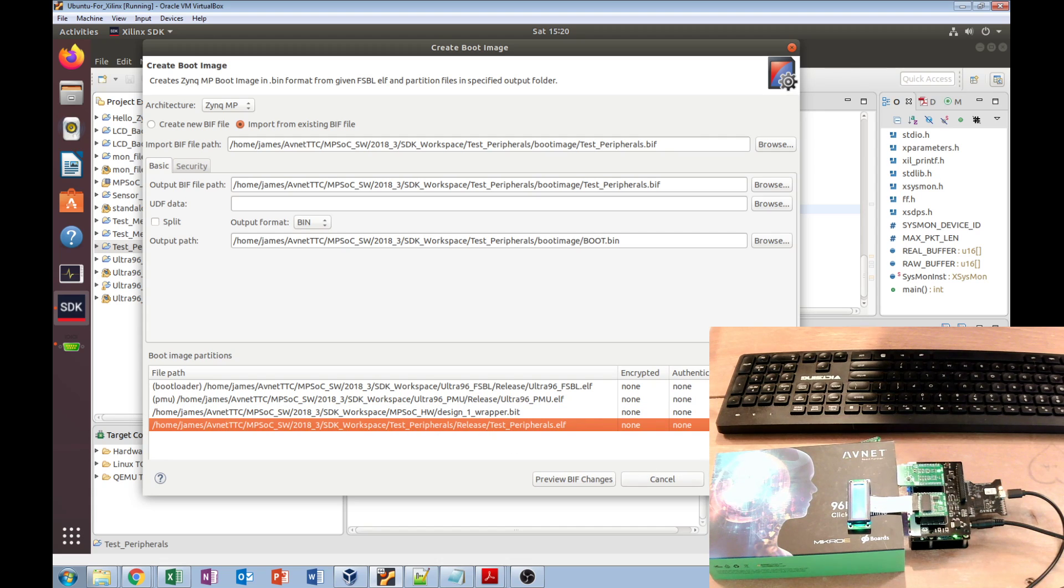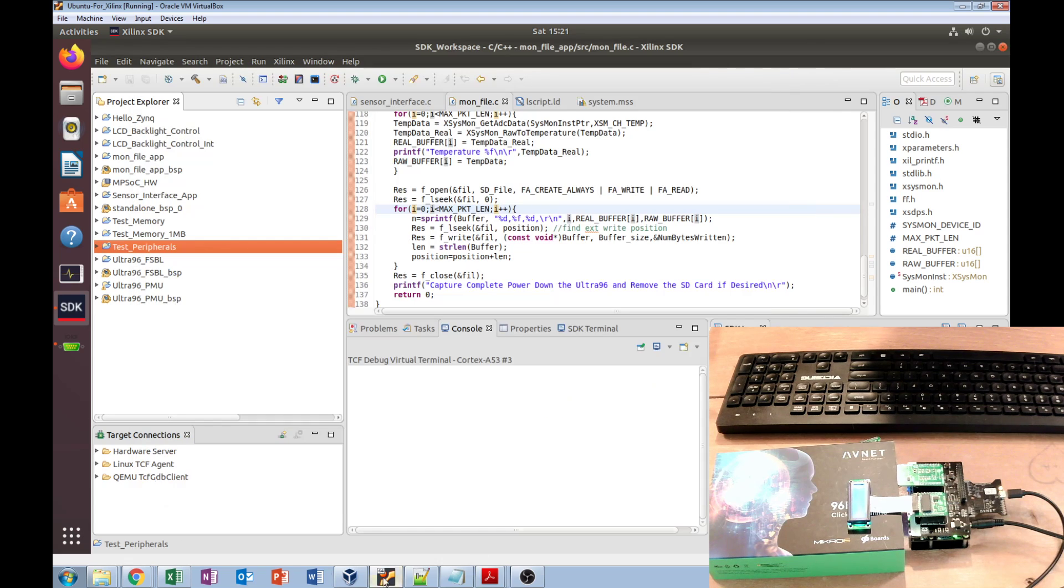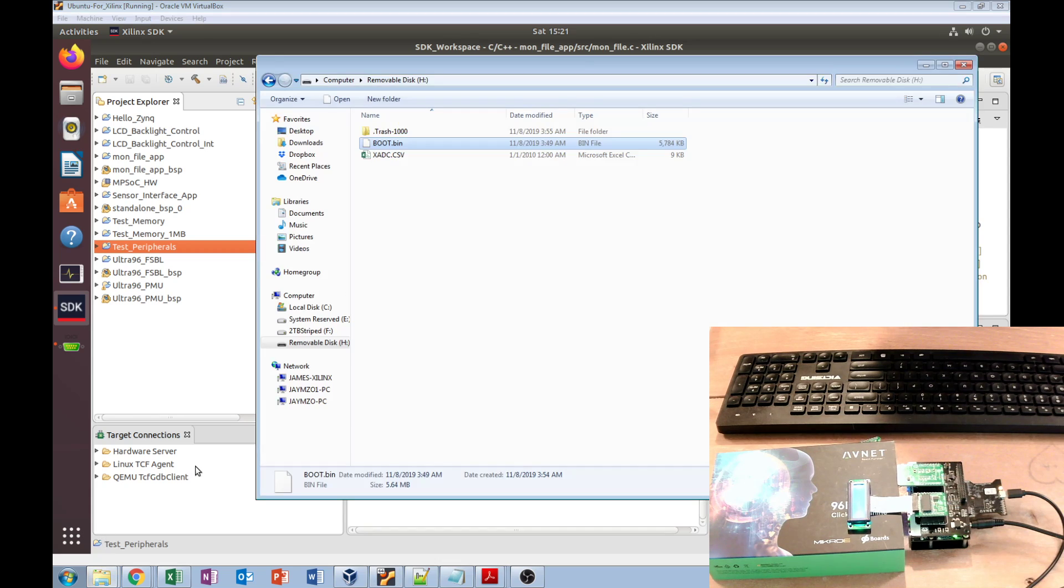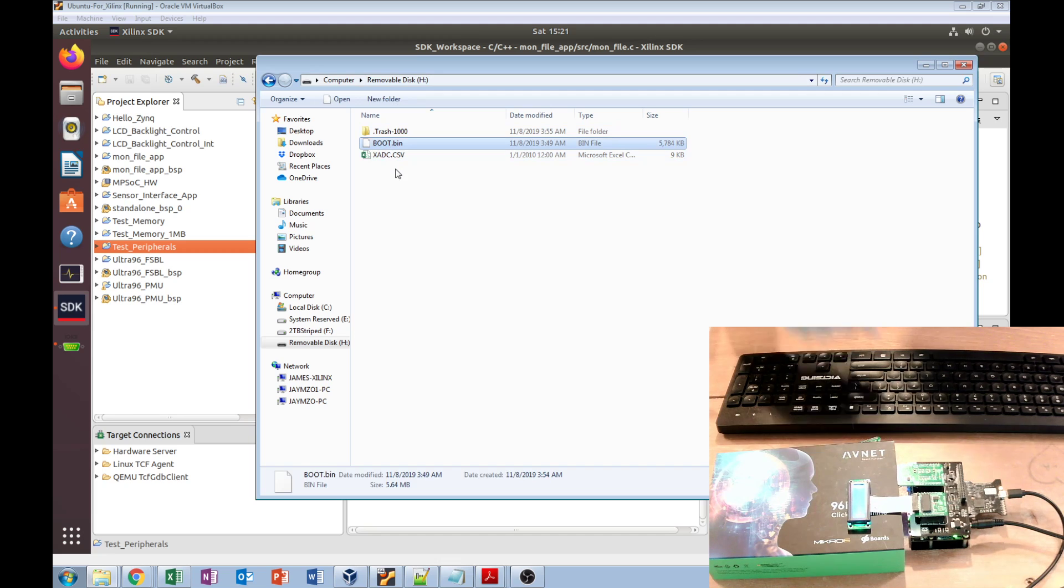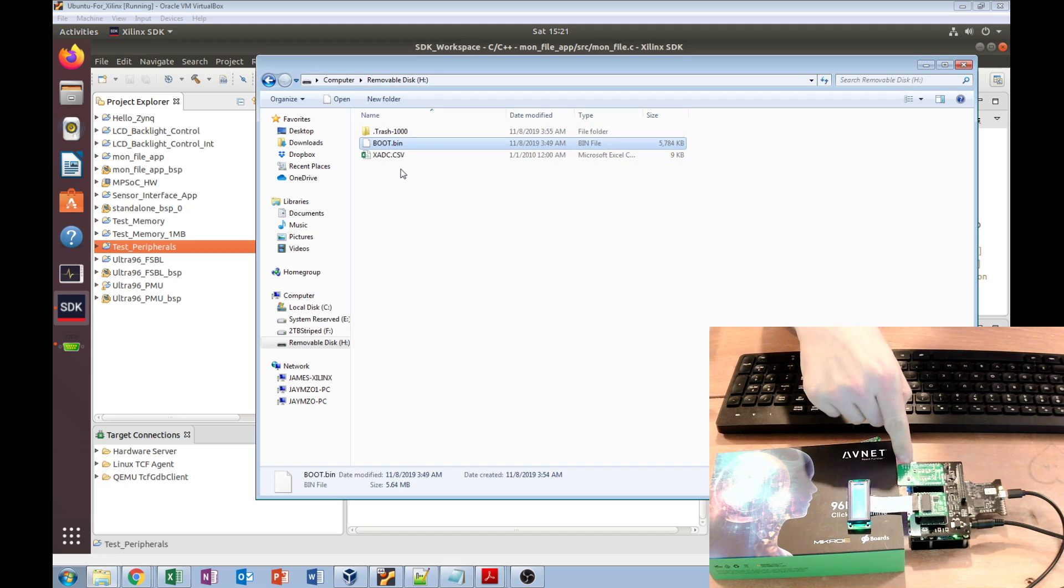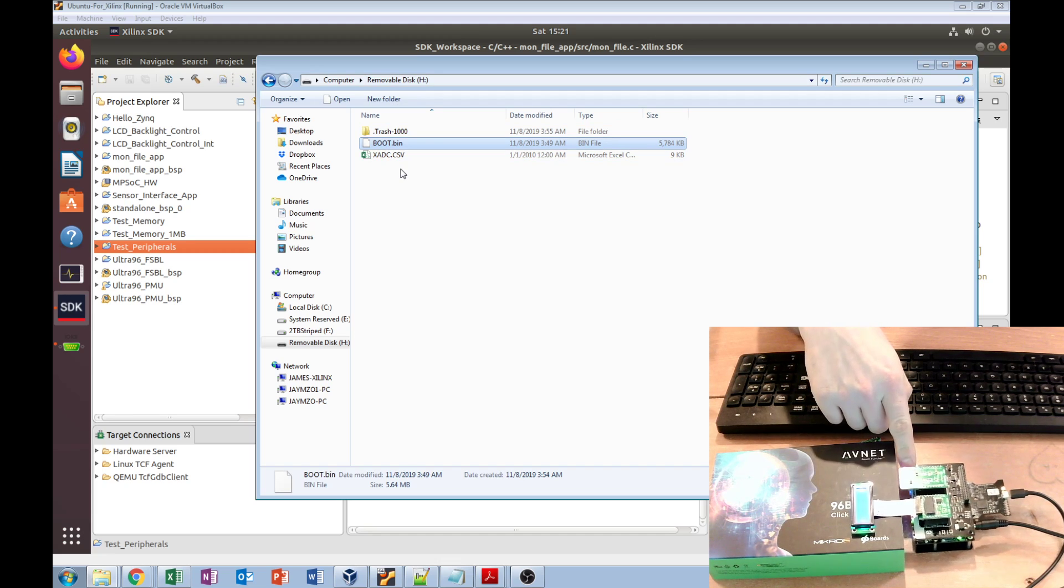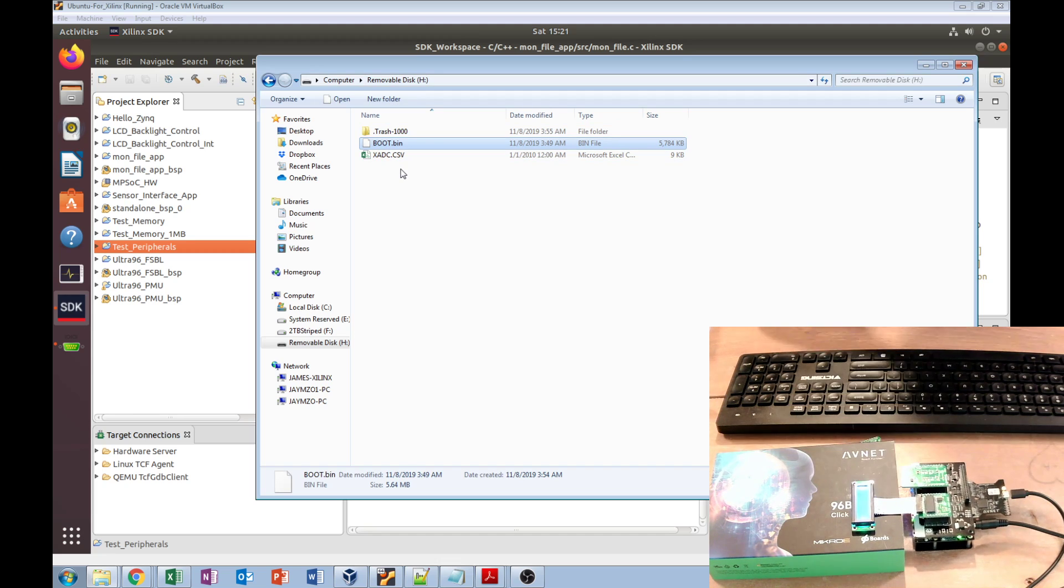We hit create image, and when that's done, it exports the image file itself, which we then put on our SD card. I've got it here. Once that's done, I put it into the board and launch it, and up it runs.